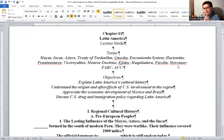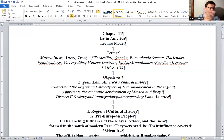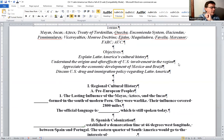We're going to discuss U.S. drug and immigration policy regarding Latin America. I've got a couple of videos on that, and I think the reading might be on that too. So let's get into this.